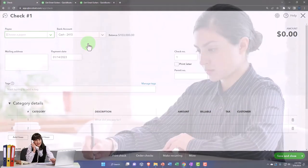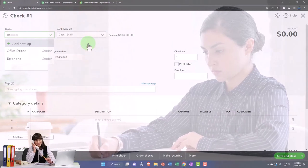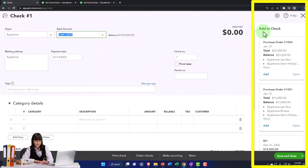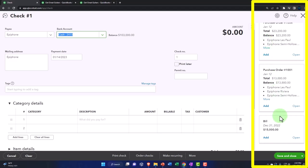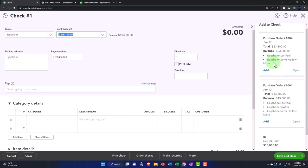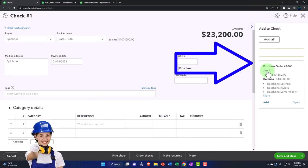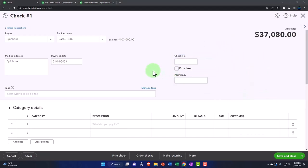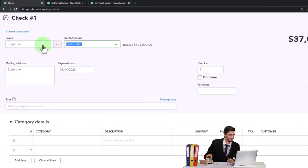The check form has a check number related to it, imagining we're physically writing or printing the check. We're going to make this for Epiphone — there's our vendor. As we do that, notice QuickBooks has a nice feature that says, essentially, we've got these two items and this bill. We're going to add the information from the purchase order entered last time, and add this purchase order as well.